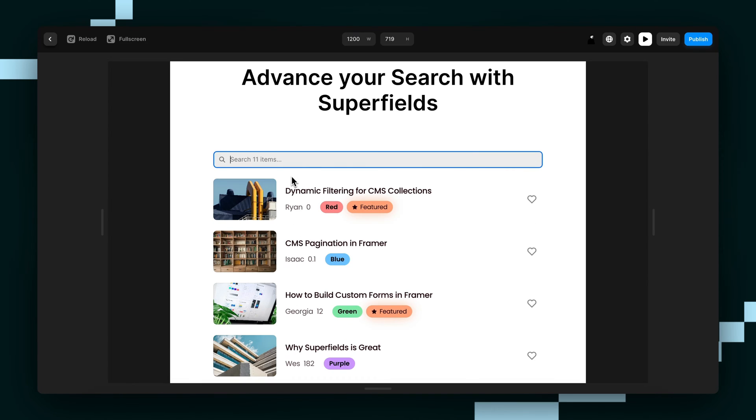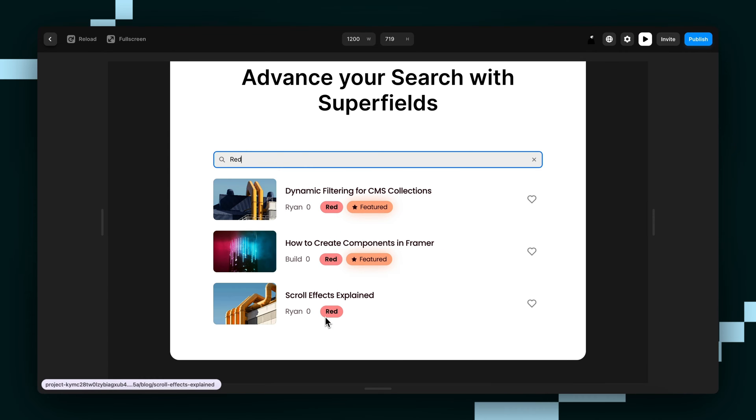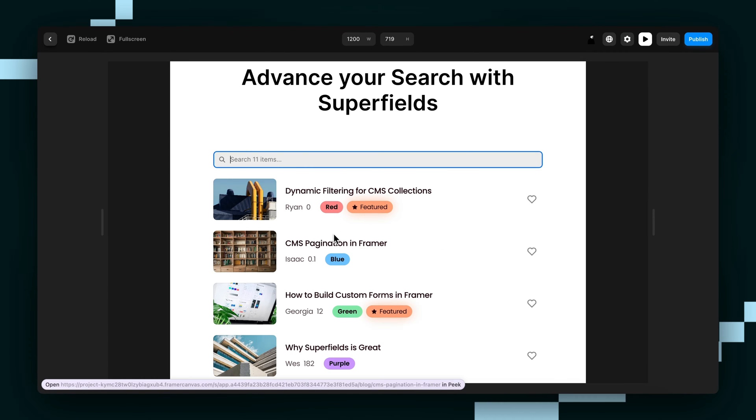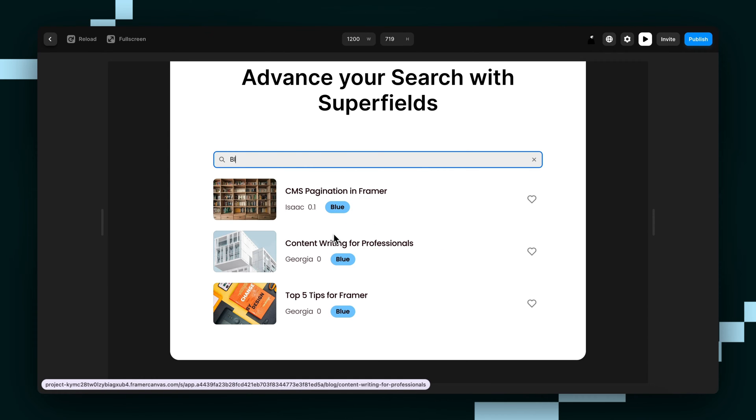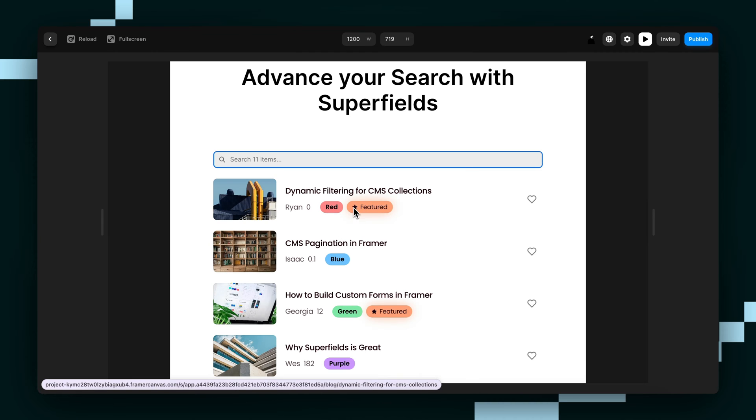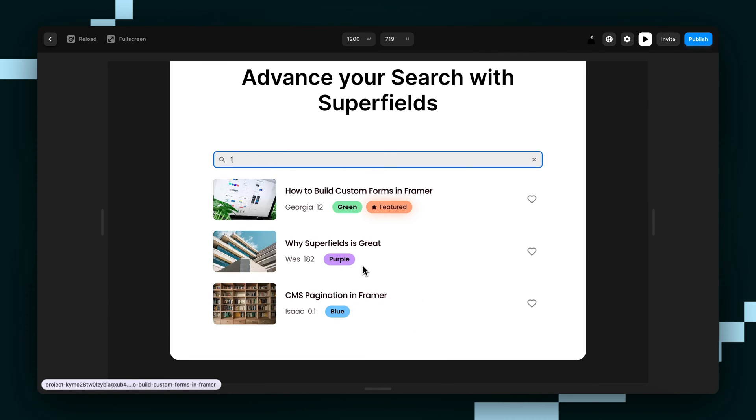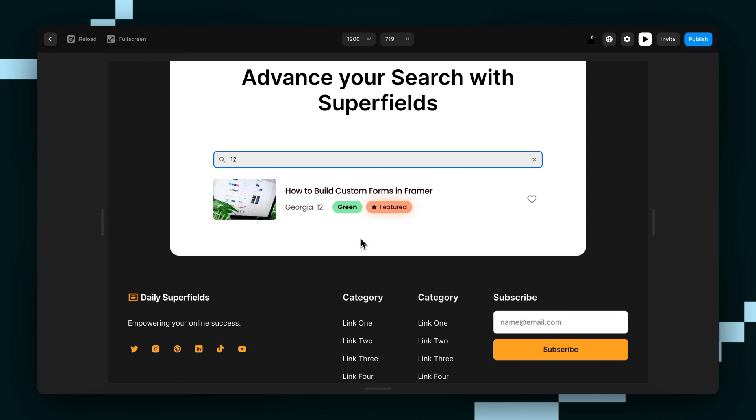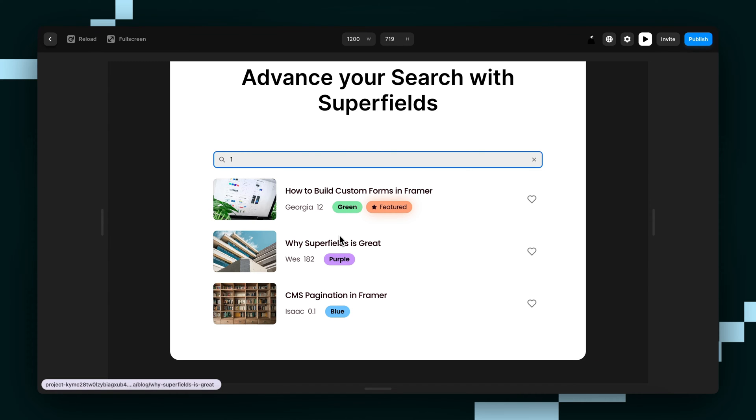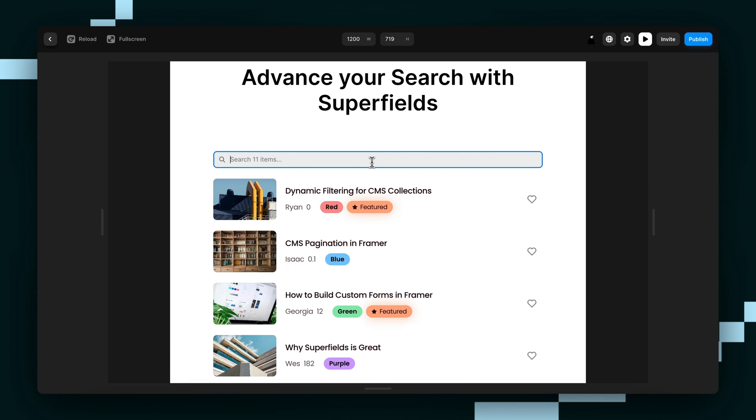But I can also search by the color. You can see I've got red there. Also got blue. But I can also search by number. You see how it has these little numbers here. If I search by 12, you can see that. And this one has a one in it and this one has a one in it. So they all show up.